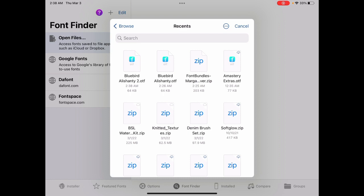If you ever have a font that says zip on it, just click on it, just tap on it. And that'll open up the zip file. Now mine is not in a zip file. So I'm going to click it.